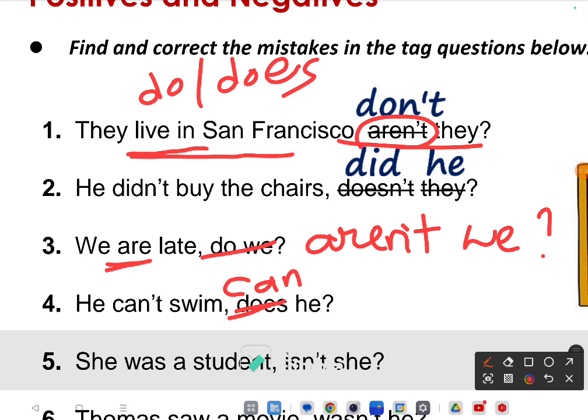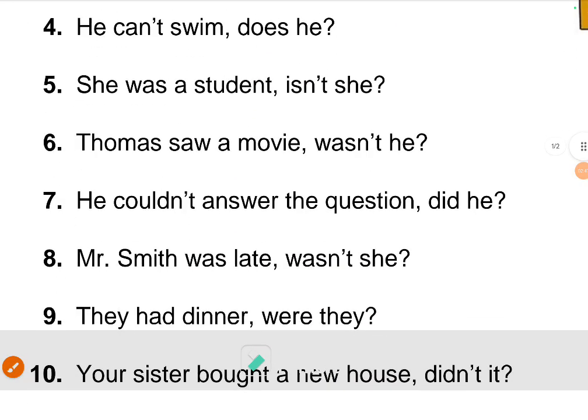Fifth one: 'She was a student' — the answer 'wasn't she' is given, and that is right. It's a positive statement taking a negative tag, so 'wasn't she' is correct. Positive statements take negative tags.